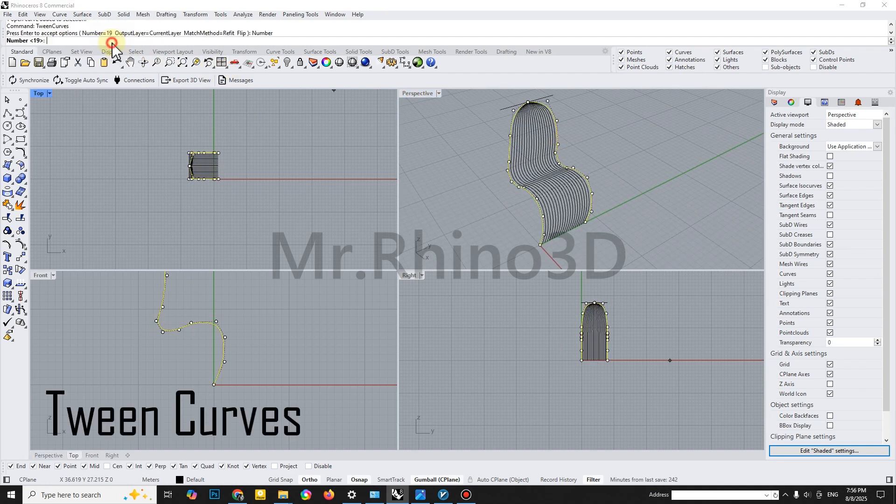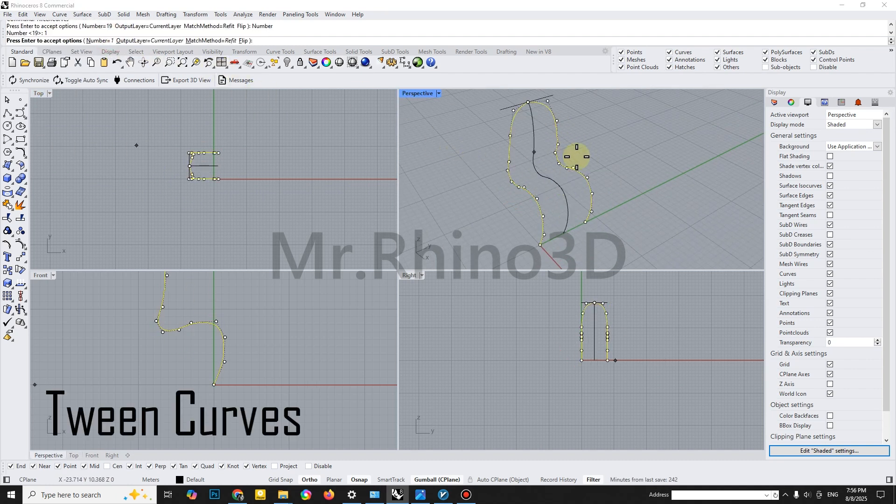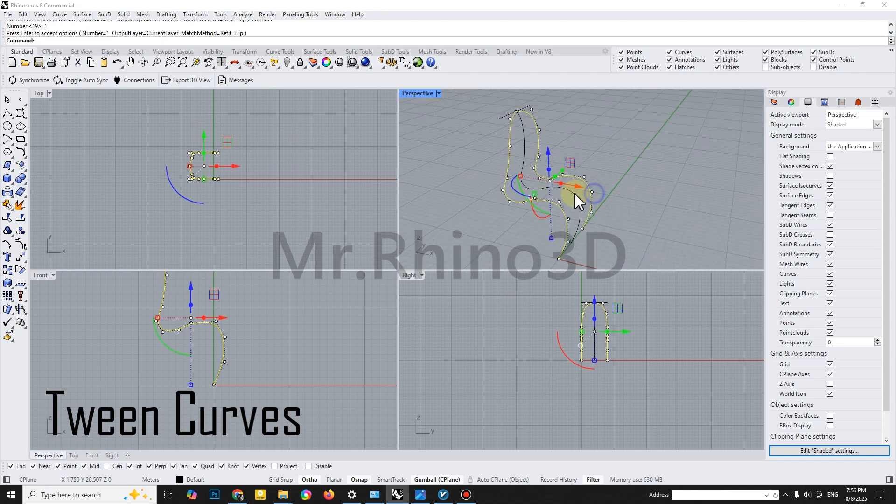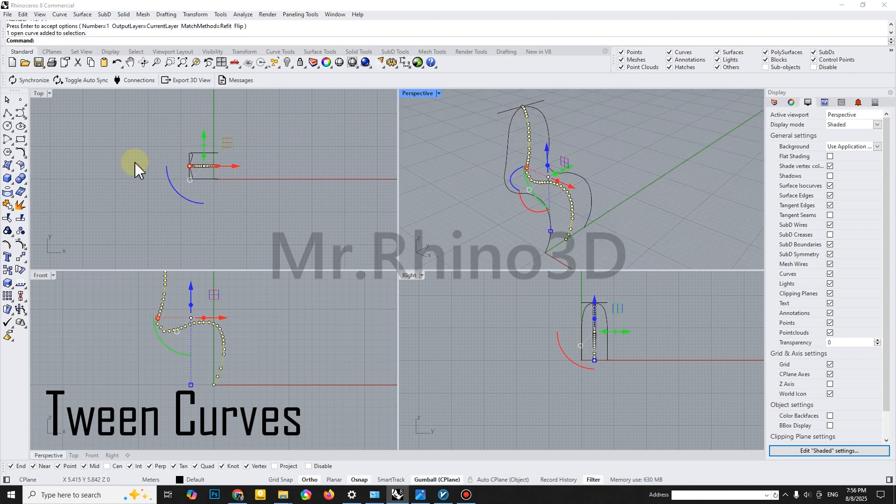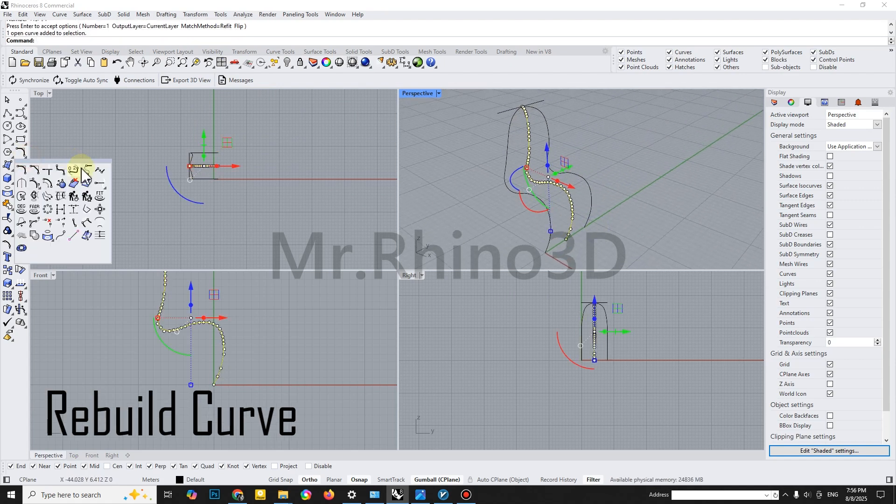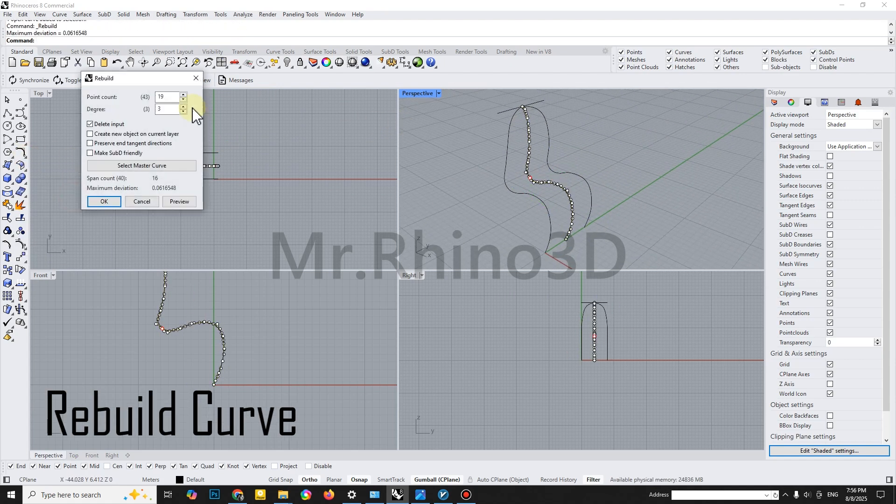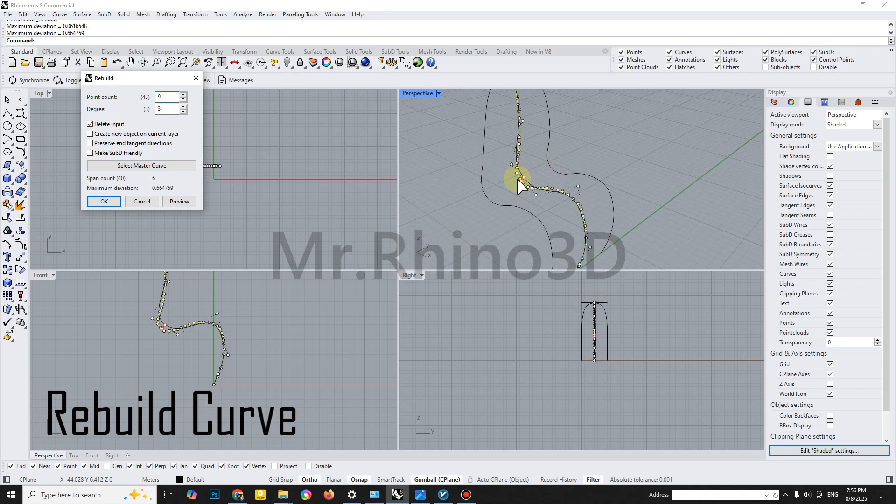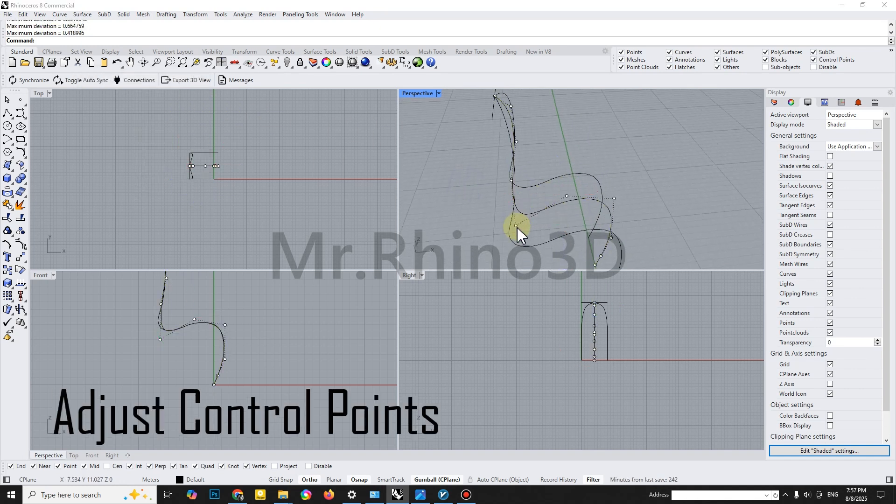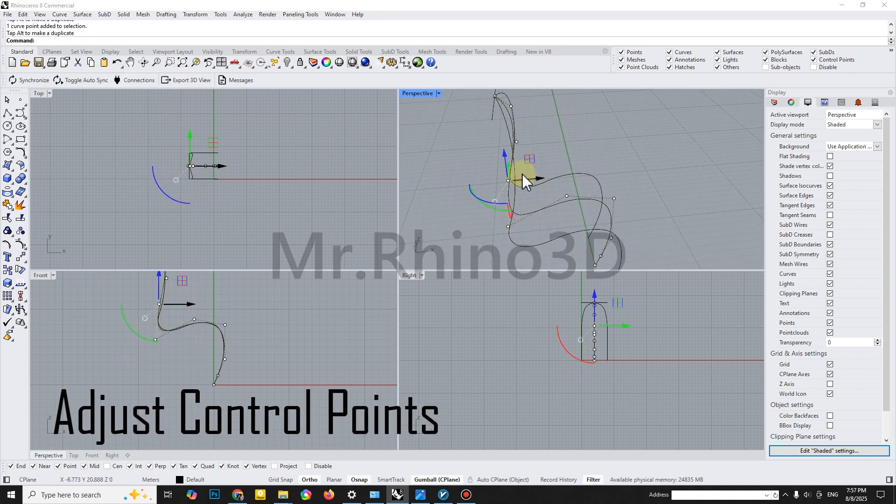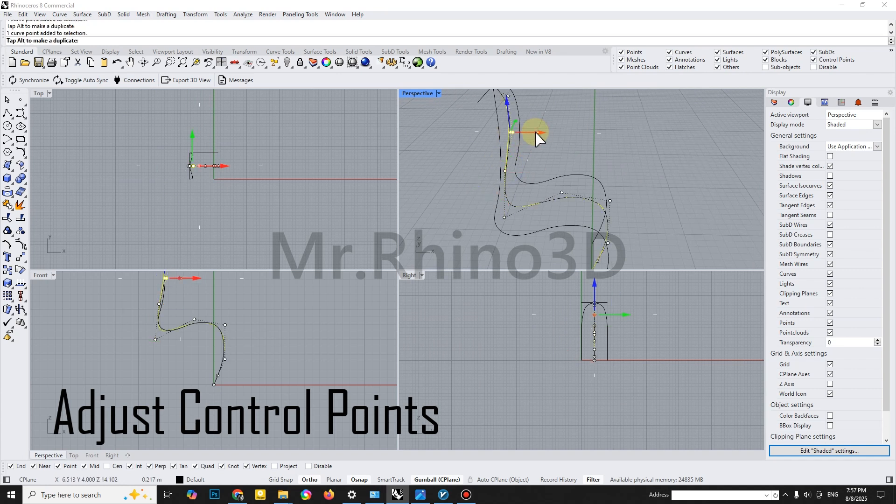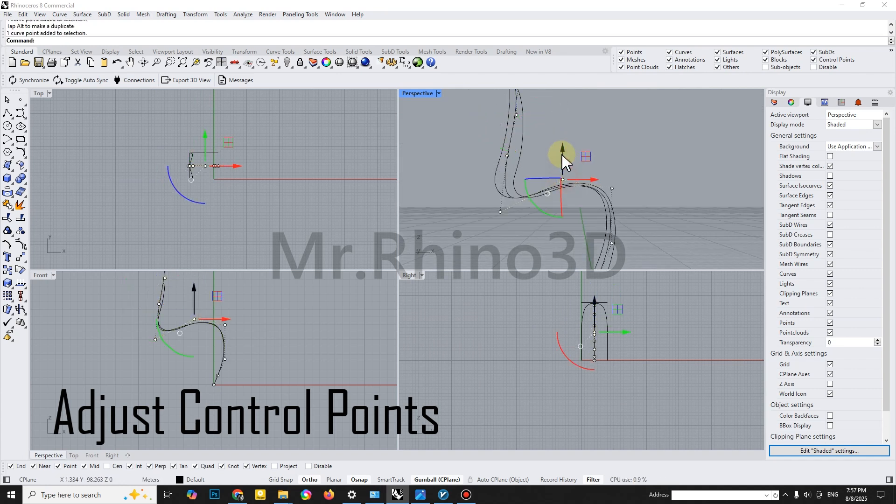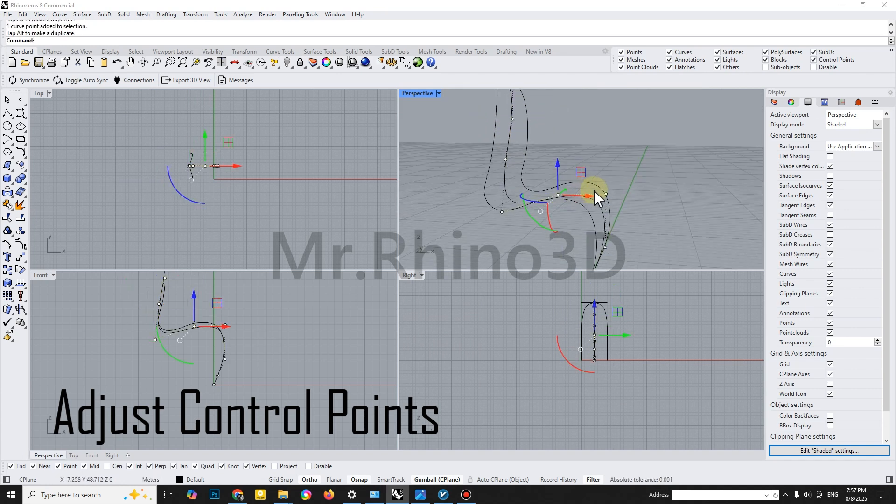Use the Tween Curve command to generate a perfectly flowing curve between the two outlines. Then, rebuild the curve for a smoother finish. Adjust its control points for a smoother transition, blending it naturally into the overall shape.